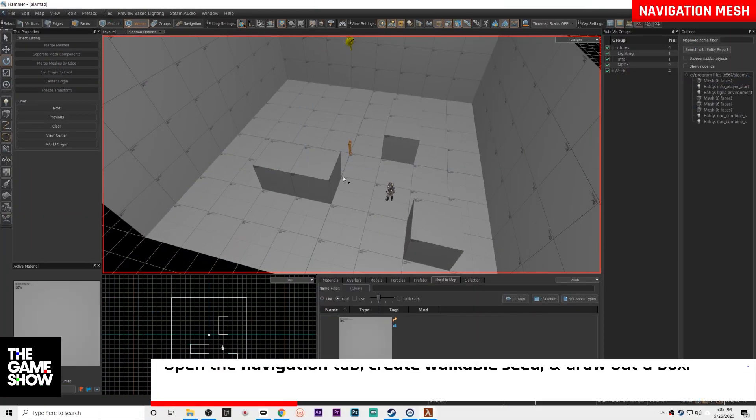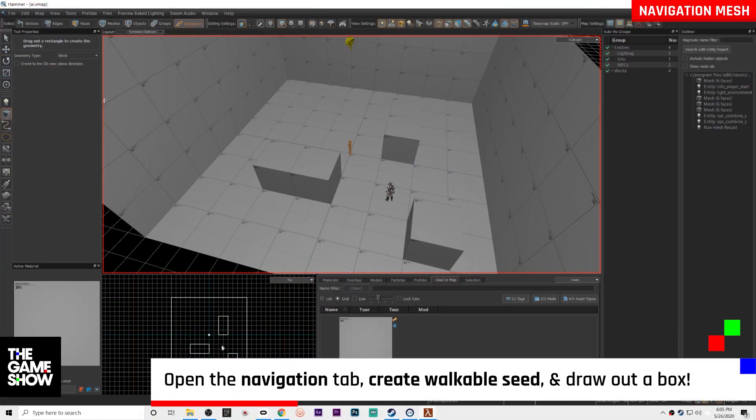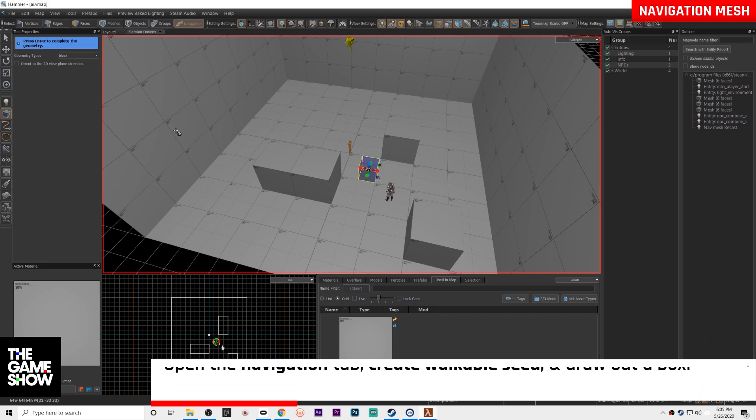Well you fix it by hopping on over to the navigation tab and now we are going to make a walkable seed. Now all you have to do is draw just a little bit here.